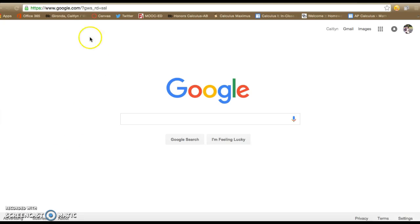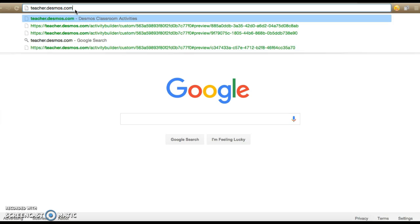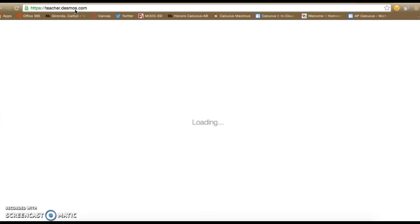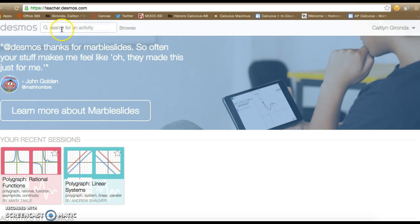To start using Desmos Polygraph activity, we're going to start by going to teacher.desmos.com. This is going to be your launching ground as a teacher for creating your own activities or finding other ones that people have made.